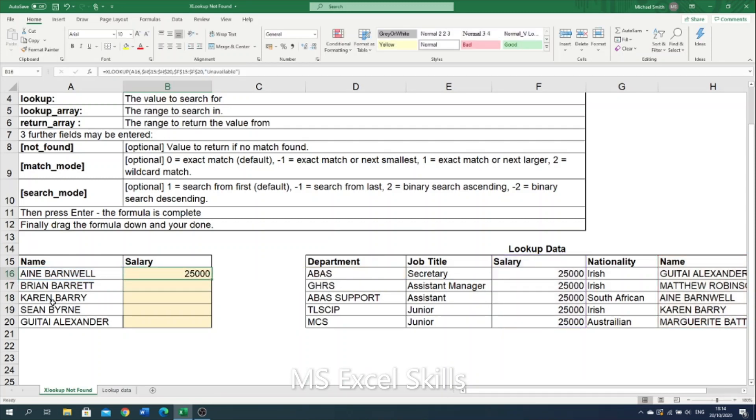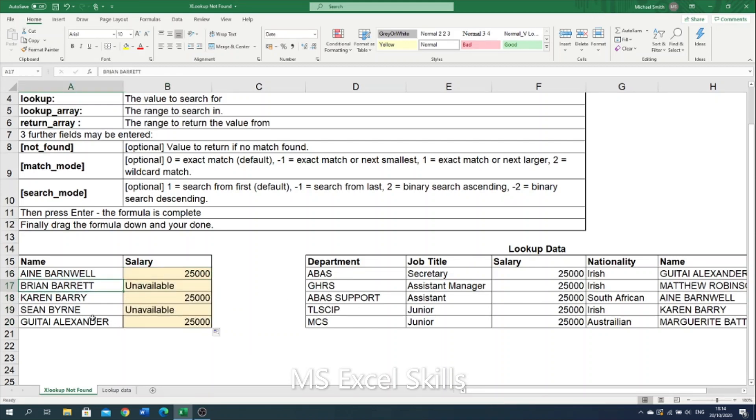And so Anya Barnwell is present. But if I drag it down for Brian Barrett and Sean Byrne whose names aren't present here, it will show unavailable.